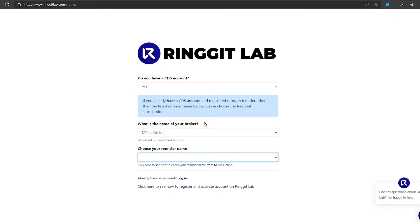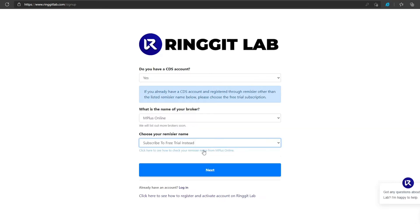Choose your dealer representative. If you don't have any dealer representative in the list, you can also click subscribe to free trial.